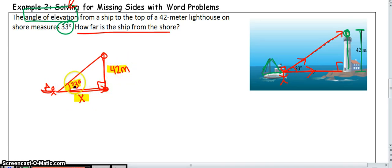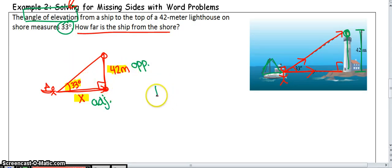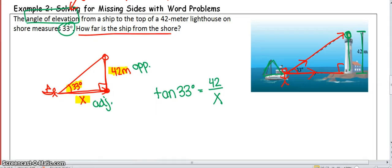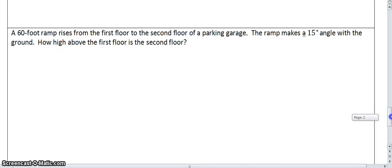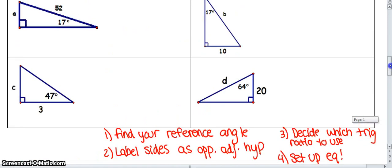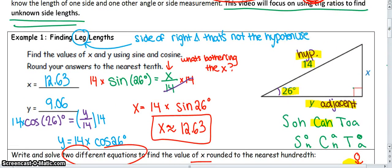With 33 as the reference angle, the lighthouse height of 42 meters is the opposite side, and the distance from ship to shore is the adjacent side X. Which trig ratio relates opposite and adjacent? Tangent. So tangent of 33 equals 42 over X. That's an example of where you might use trig ratios in real life. Try the remaining practice problems on your own, and ask questions if you have them — that's how you use trig ratios to find missing lengths of right triangles.